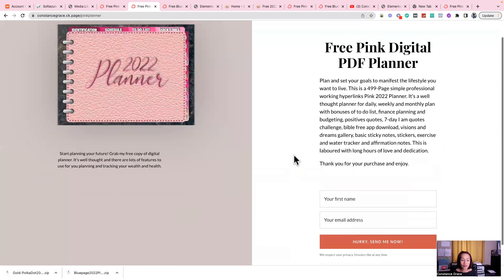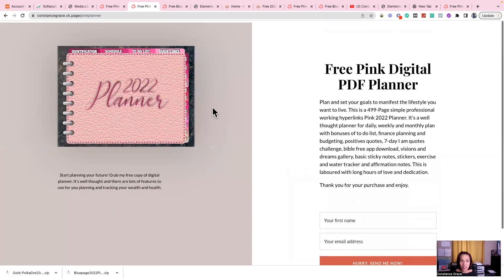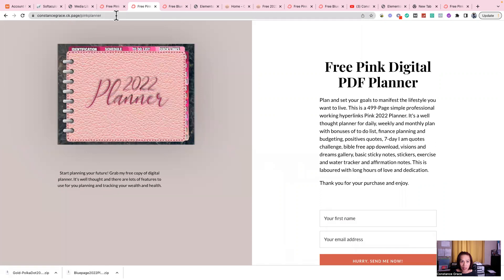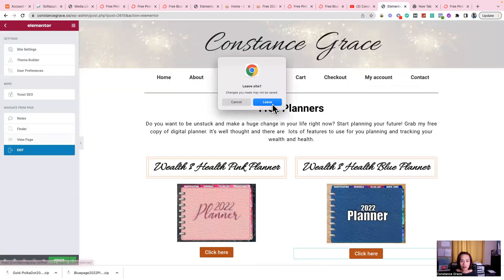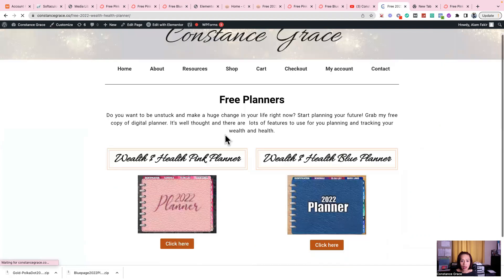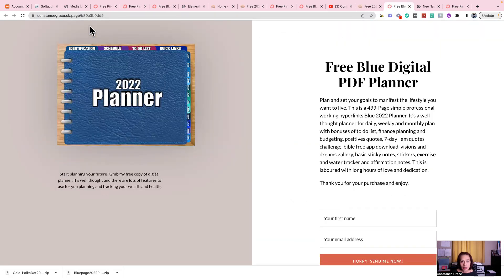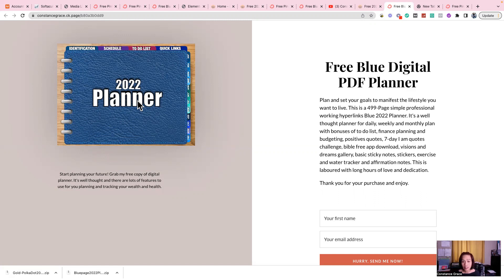So this is it — instead of redirecting to the WordPress page, now it goes to the ConvertKit page. As you can see at the top it says 'CK page' — ConvertKit page — Pink Planner. I'll also show you the blue planner. As you can see here, this is the blue planner. So that's about it guys — I hope I helped you solve your problem.